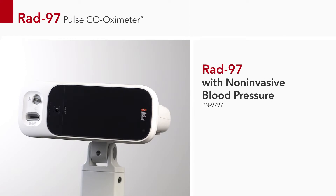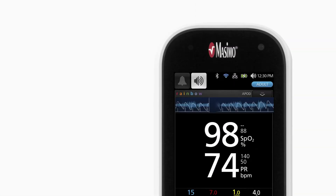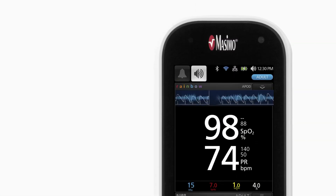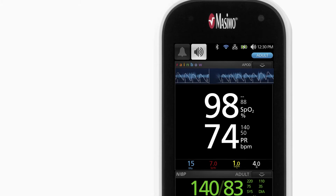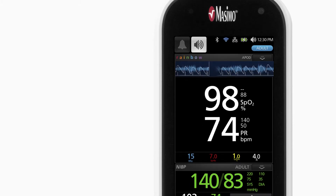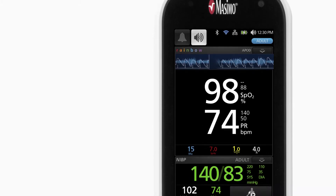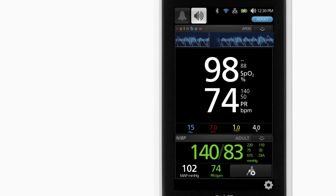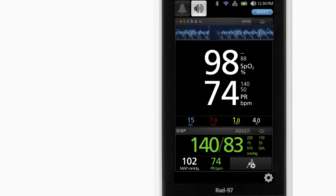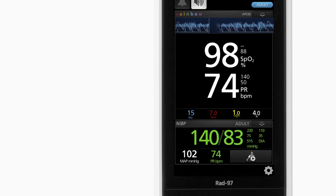The RAD 97 pulse co-oximeter is available with integrated non-invasive blood pressure, featuring an oscillometric method of measurement with a direct connection for a blood pressure hose. Non-invasive blood pressure readings can be taken for adult, pediatric, infant, and neonatal patients.